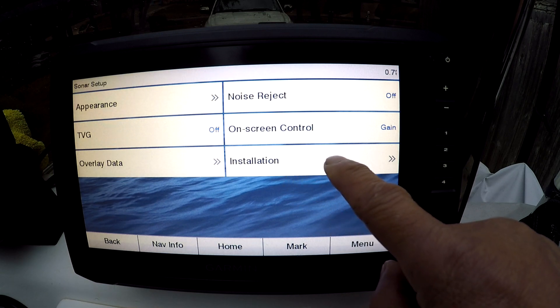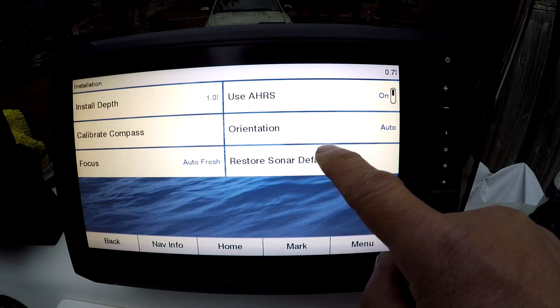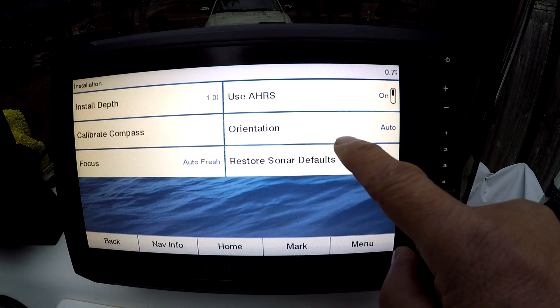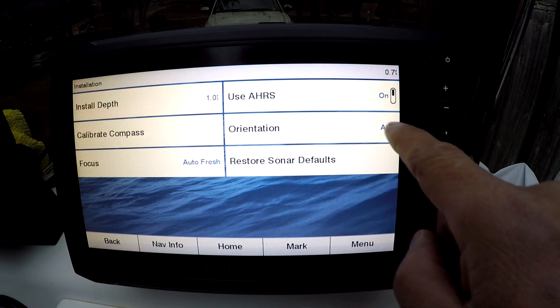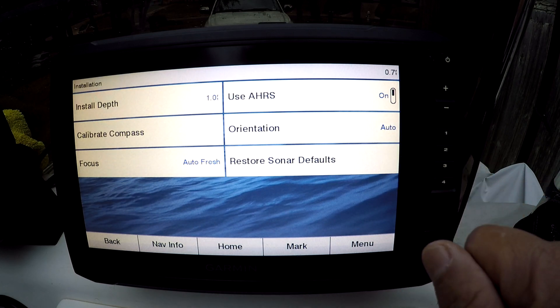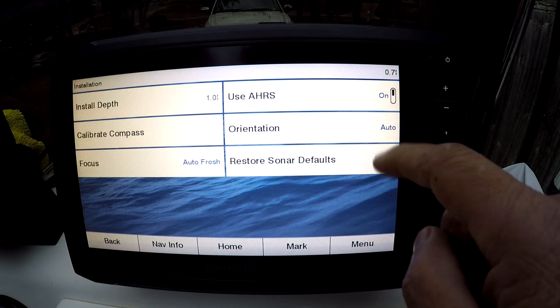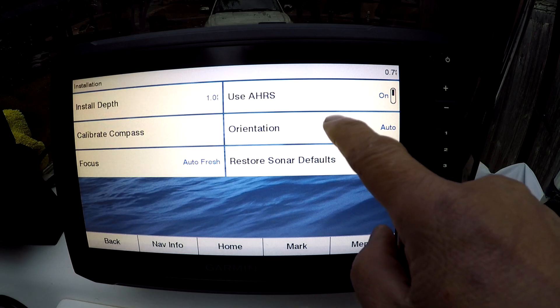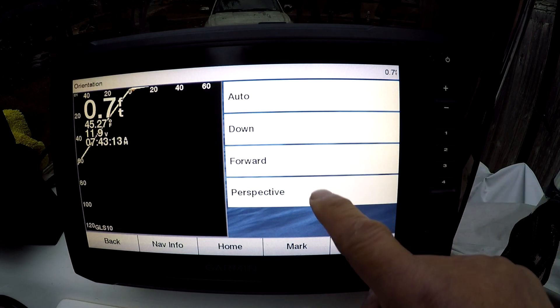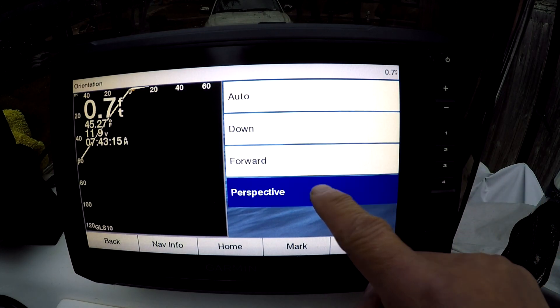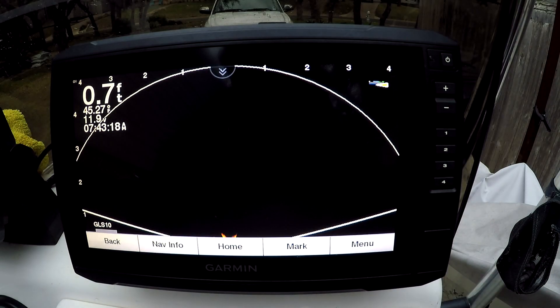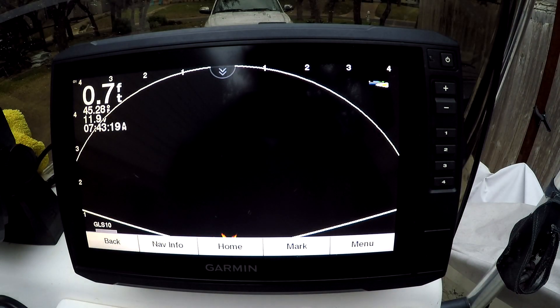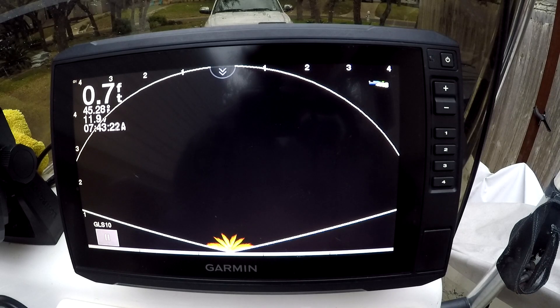Installation, installation, orientation. It's on auto right now, but probably has to be in the water before the perspective can automatically detect. But right now you put it on perspective, looks like the software upgrade's working properly.